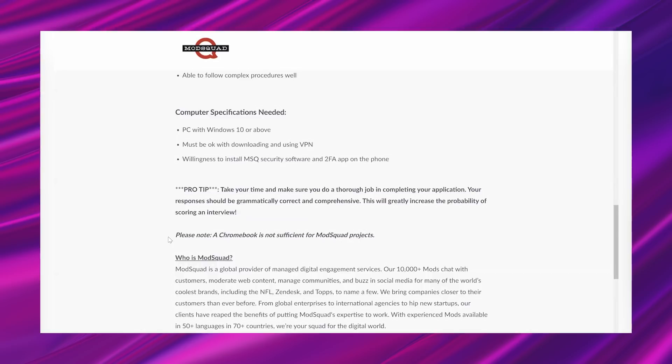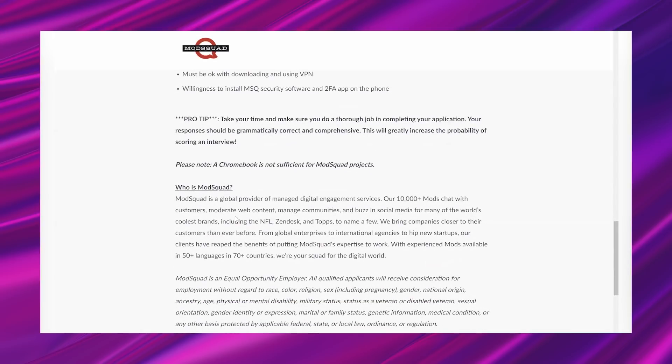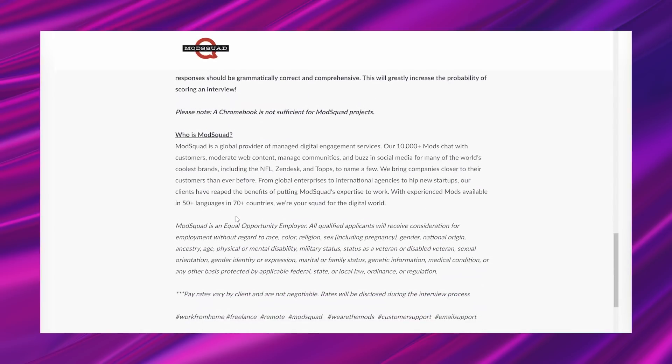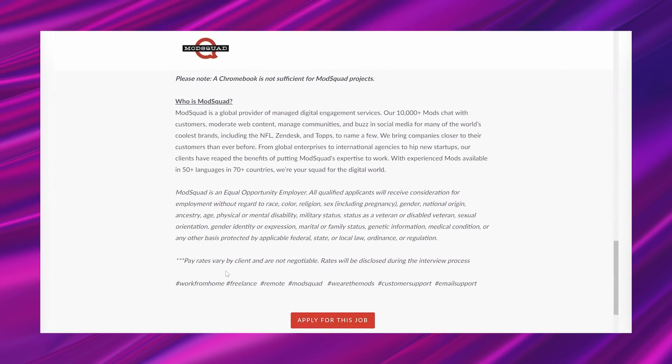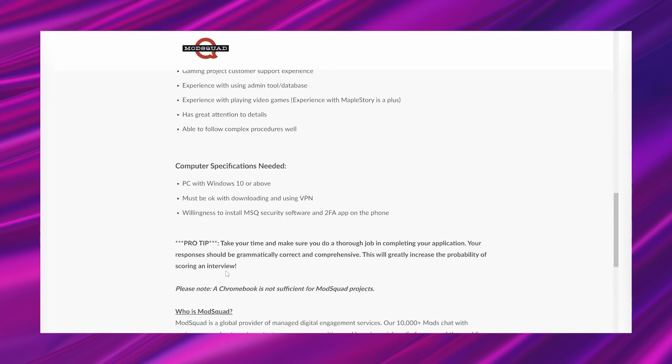And then it says, pro tip, take your time and make sure you do a thorough job in completing your application. Your responses should be grammatically correct and comprehensive. This will greatly increase the probability of scoring an interview. And it says, please note a Chromebook is not sufficient for Mod Squad projects. So they just go on to talk more about the company, which is great. They're an equal opportunity employer. And yeah, so that's the lead.